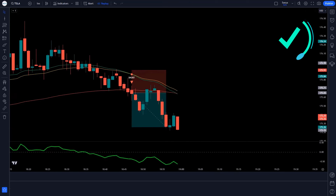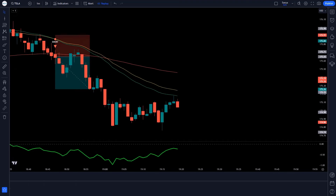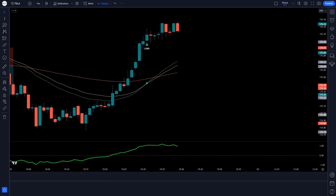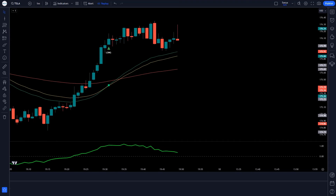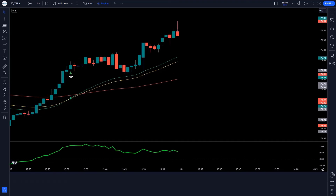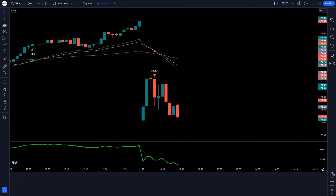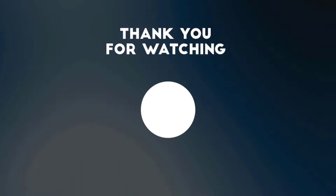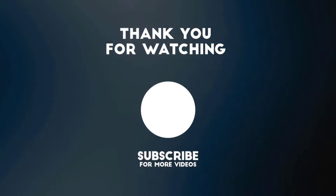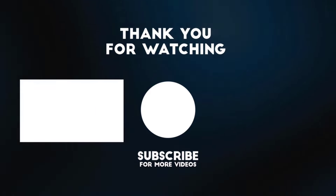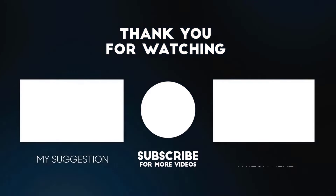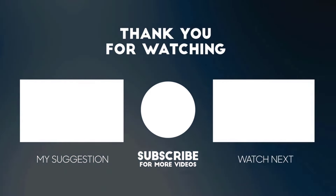Now I want to hear from you. Have you ever used the 3MA Cross Trend Indicator or any other trading indicator? Write your thoughts in the comments below, and don't forget to watch my next video. Thanks for watching, and happy trading.